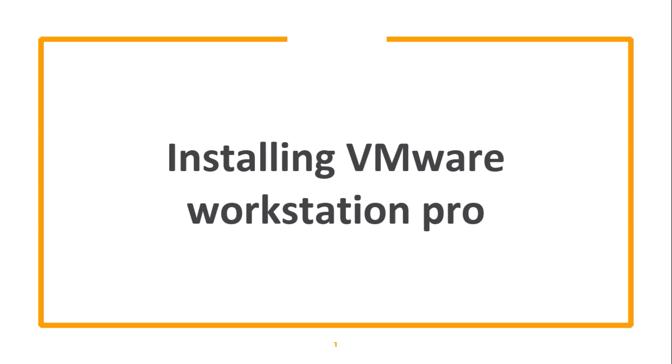In this video, we are going to see how we can install VMware Workstation Pro on our PC.